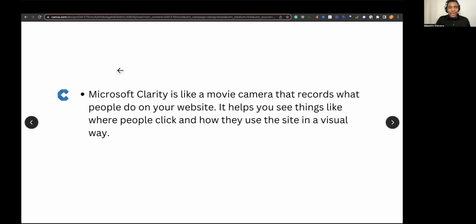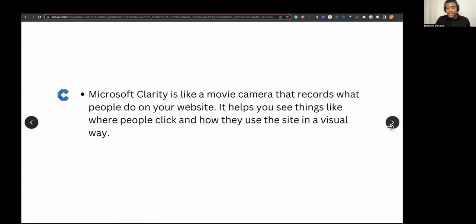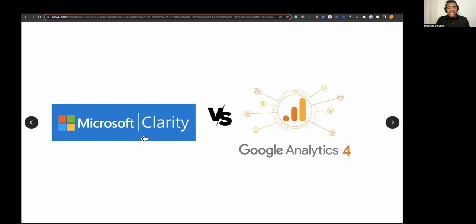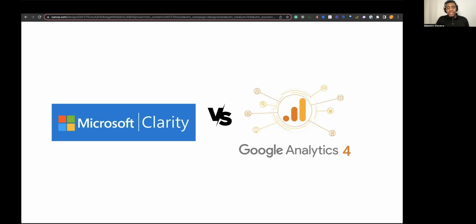Let's get into Microsoft Clarity. Microsoft Clarity is like a movie camera that records what people do on your website. It helps you see things like where people click and how they use the site in a visual way — that's the keyword: visual. I think this is probably one of the biggest golden nuggets of this whole topic — a tool that most people either don't know exists or don't realize is easy to set up and completely free.